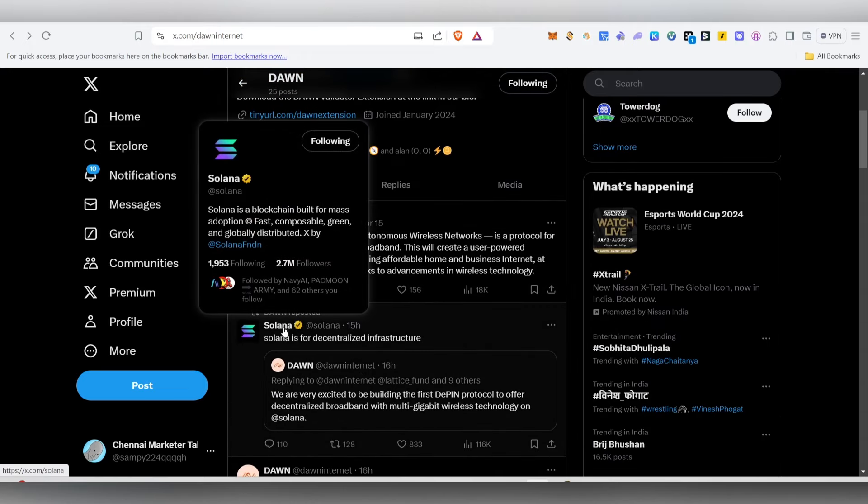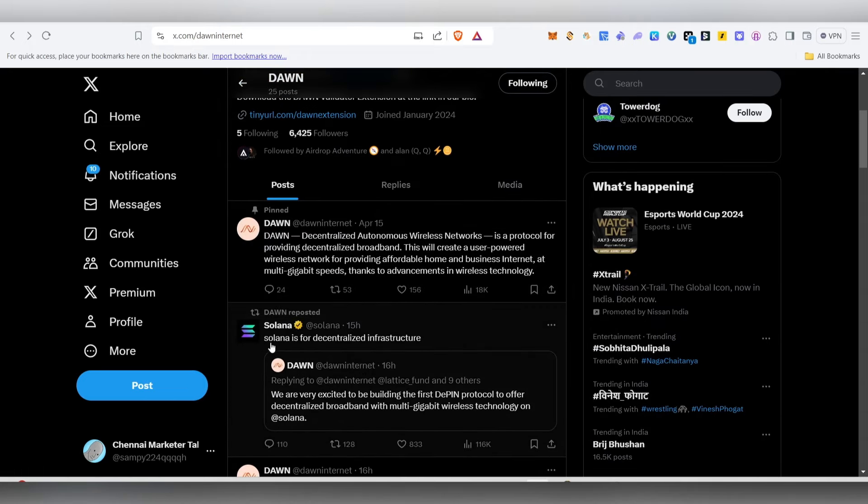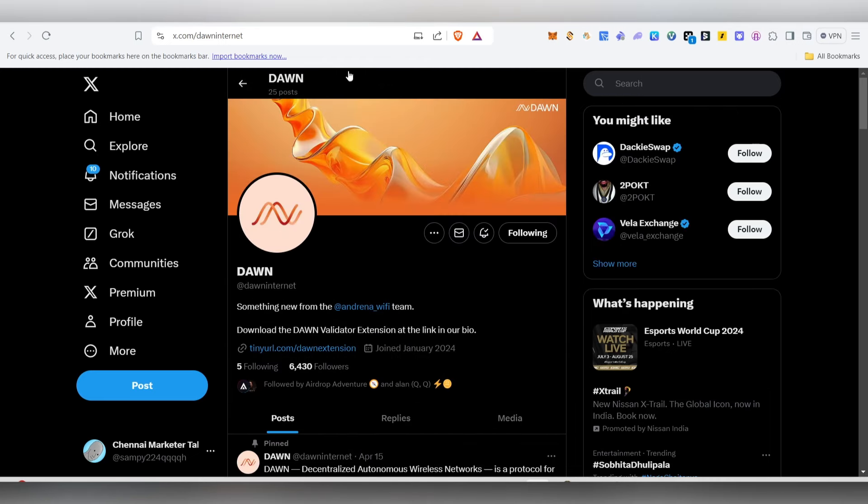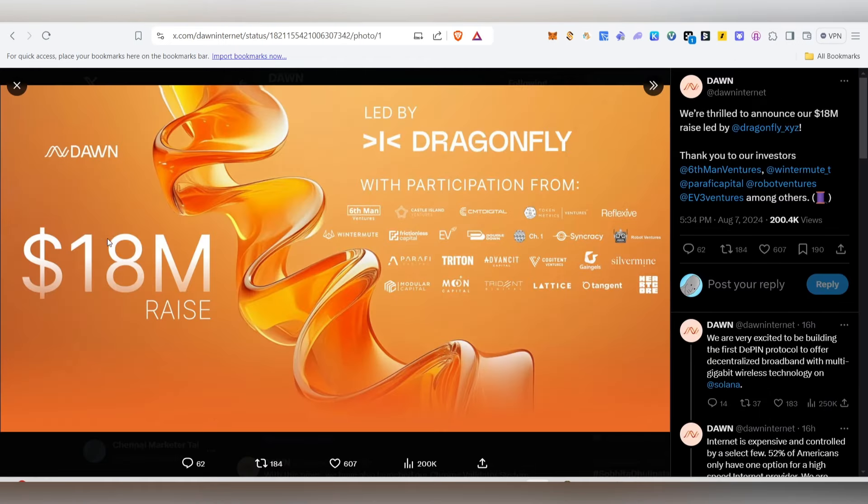You are tweeting this project. This is a legit project. We are talking about $18 million.